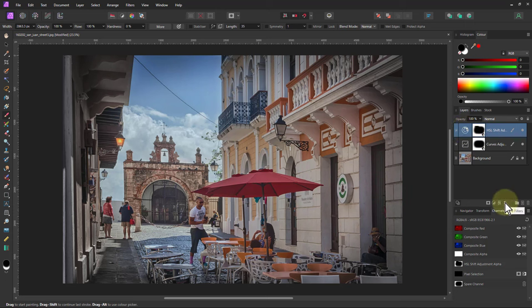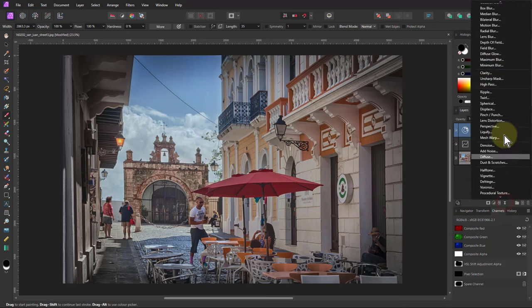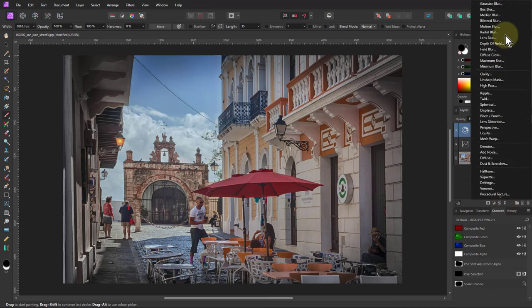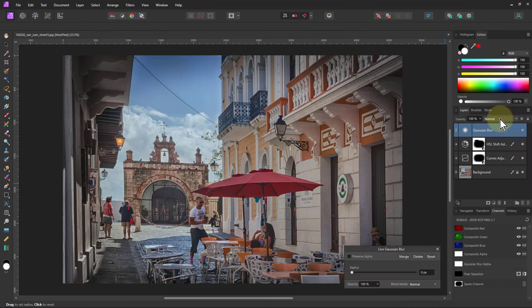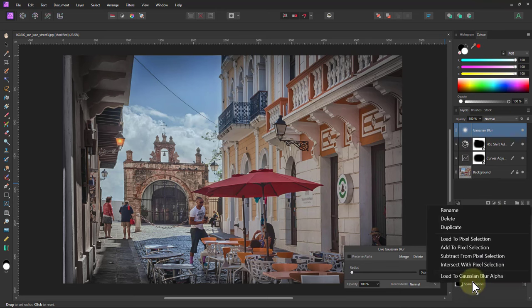So what I'm going to do here then is put in a blur. So I'm going to go to Live Filters and Blur. And I can use this channel again here, to use this spare channel, the mask, right click there and say Load to Gaussian Blur Alpha.